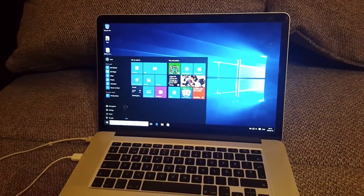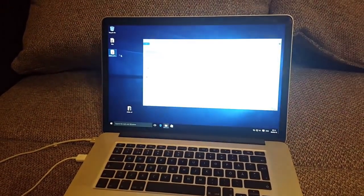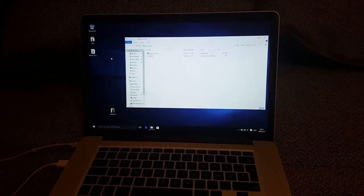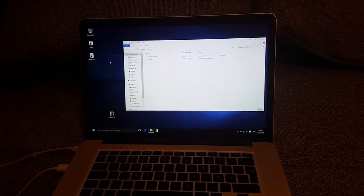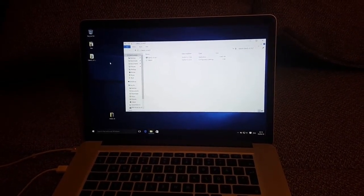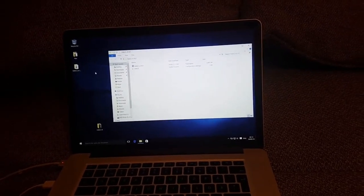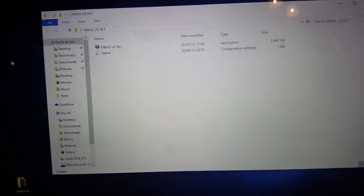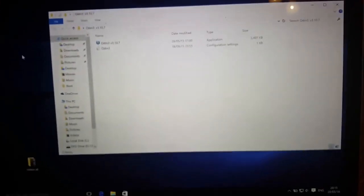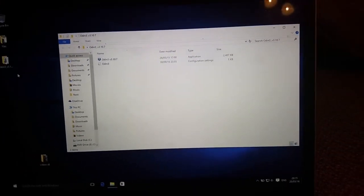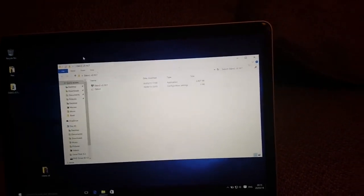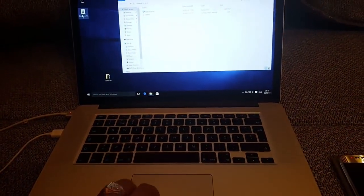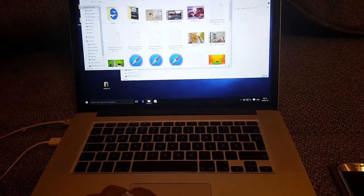First of all, what you have to do is install everything needed for Samsung devices — that is Samsung drivers. The next thing you need is Odin, and the latest version should work. You have to connect the device of course.